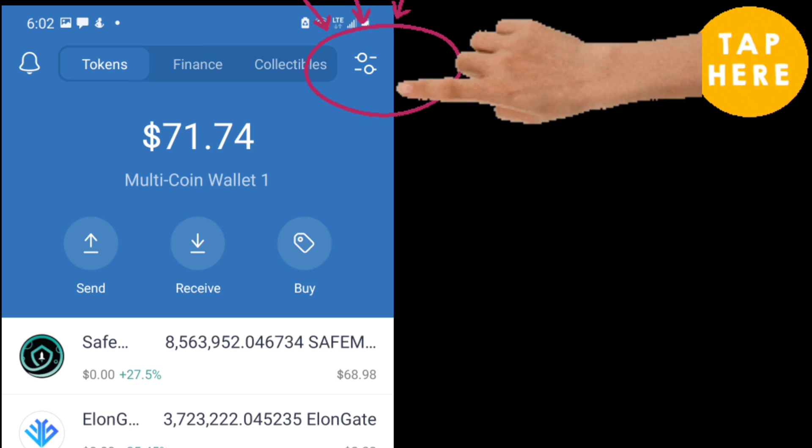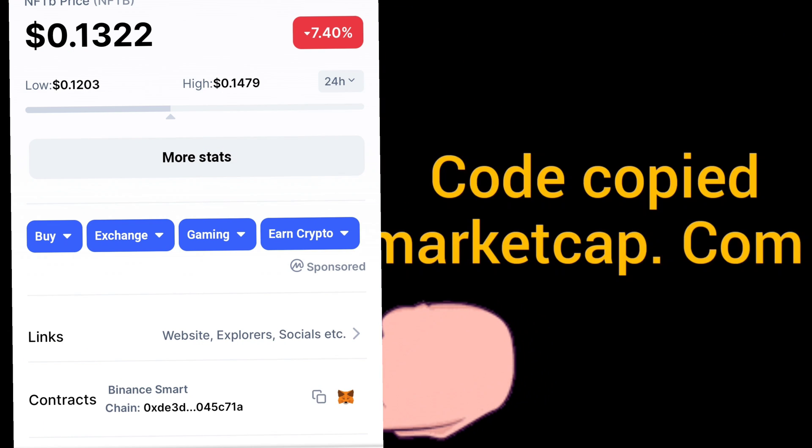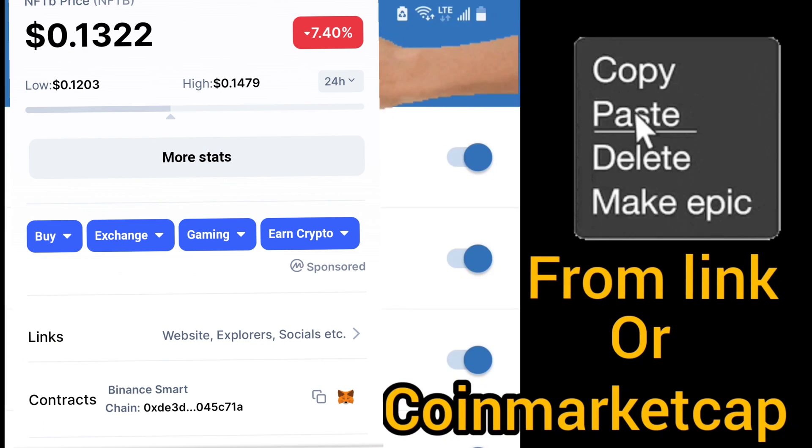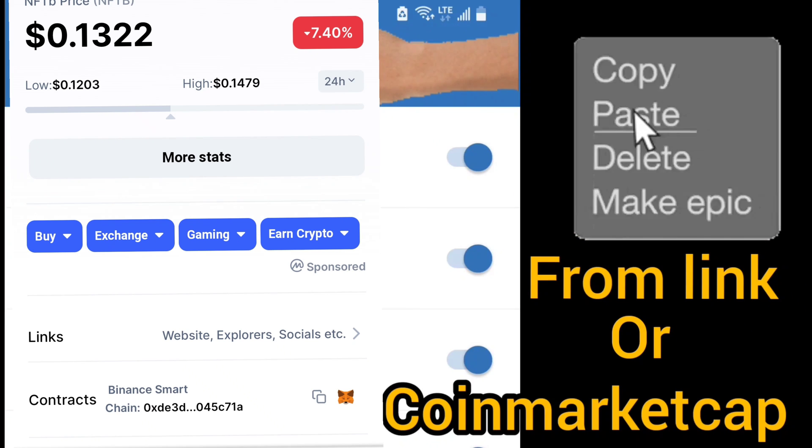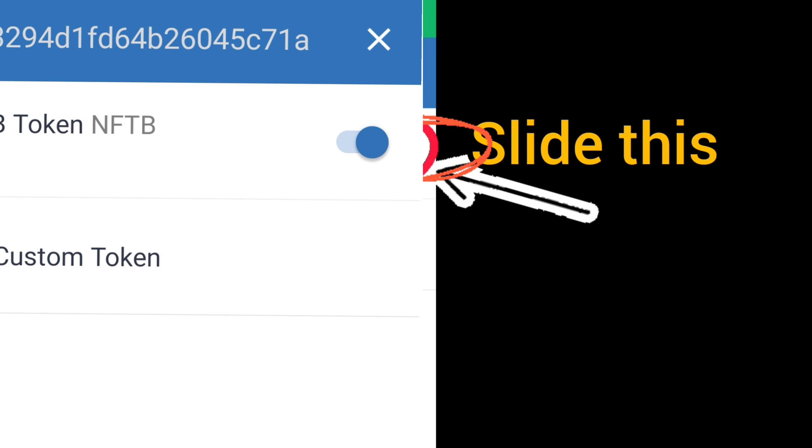After that, click at the top and go to CoinMarketCap.com. Search for NFTB, then paste the code here. Select and paste the code, and on this cursor it will show up in your Trust Wallet screen.